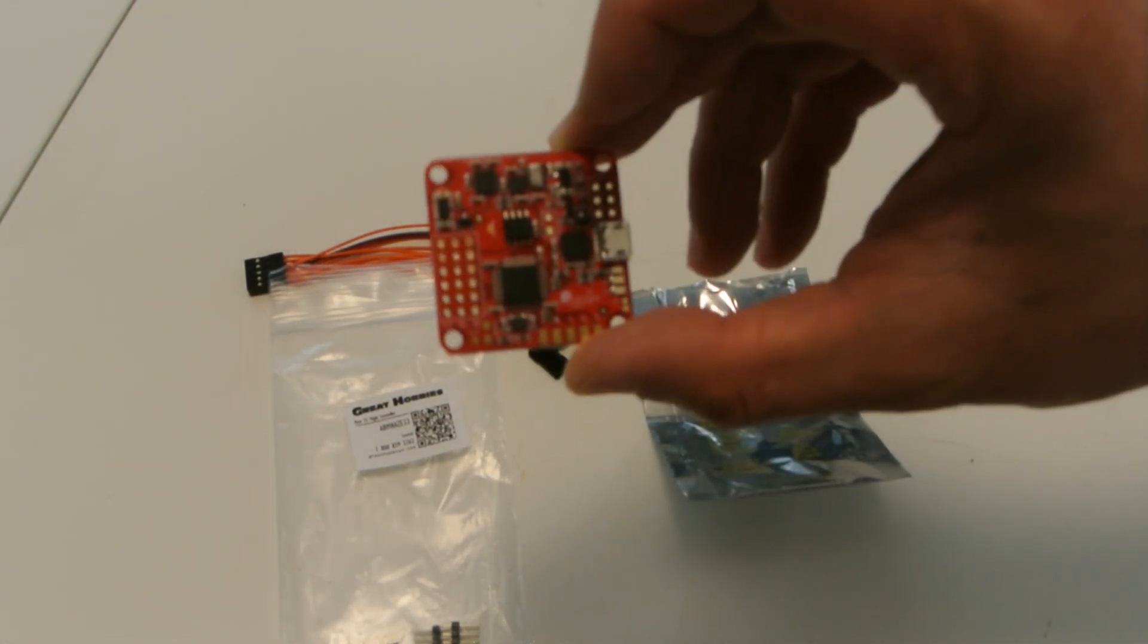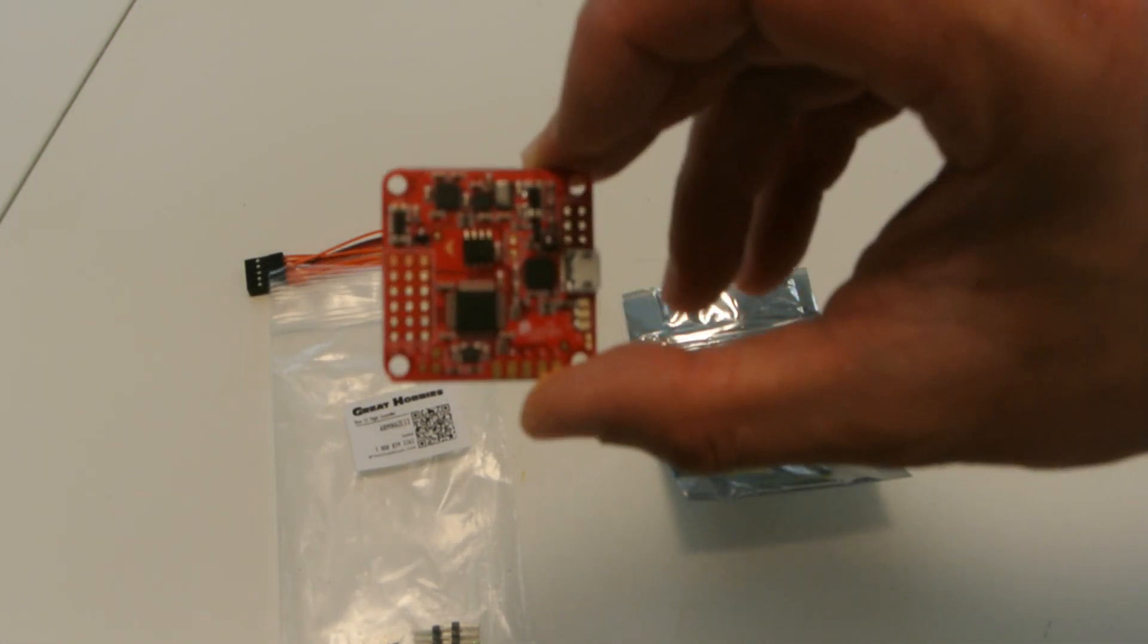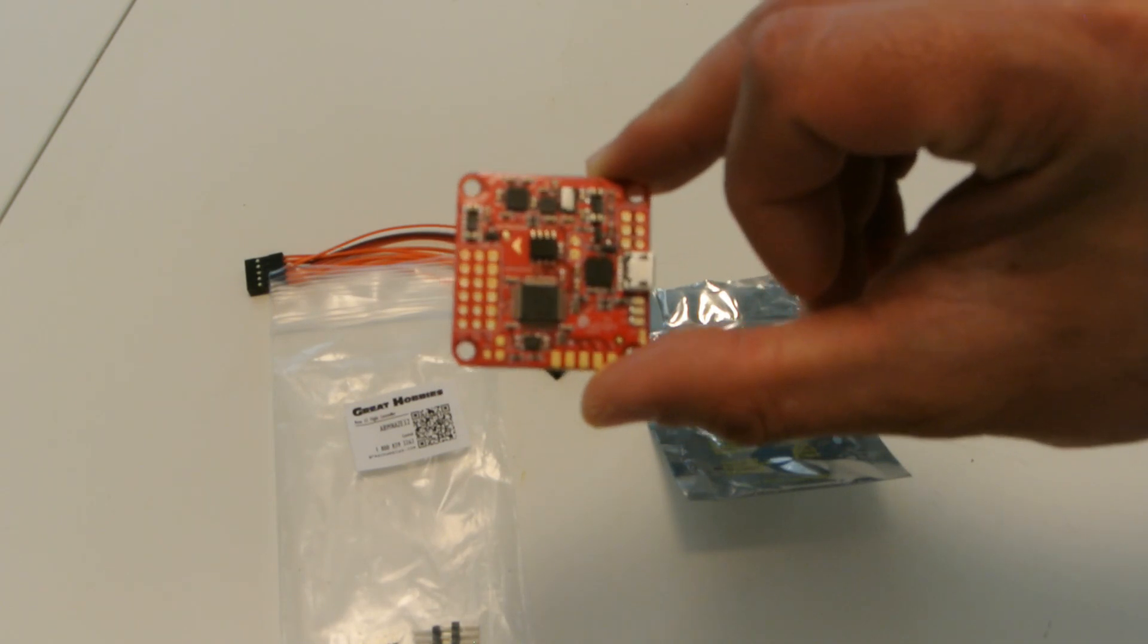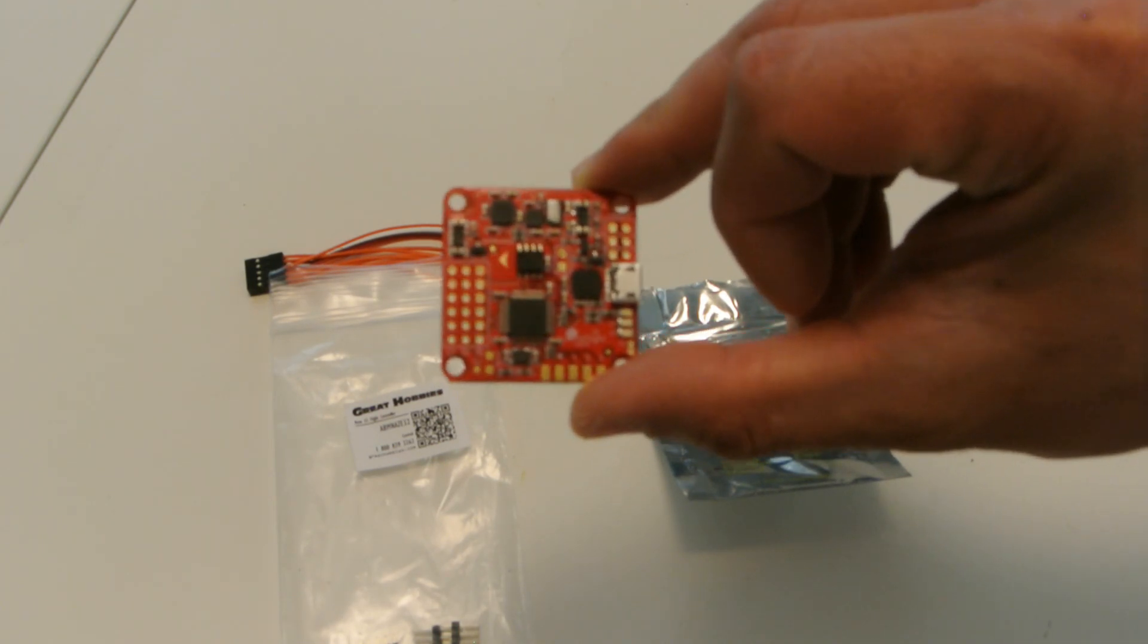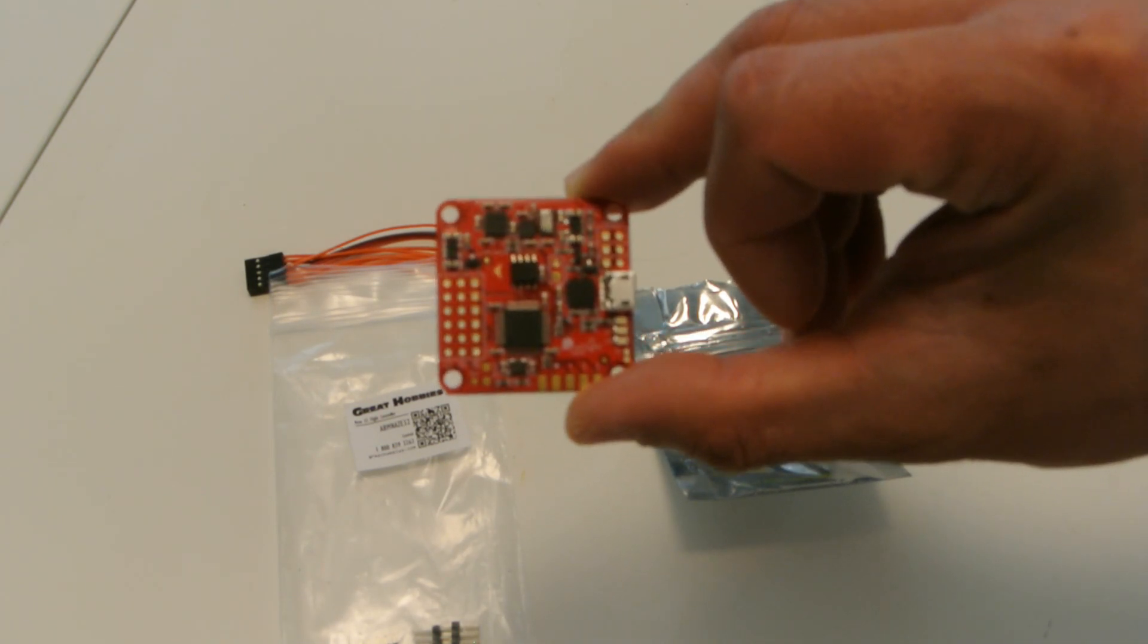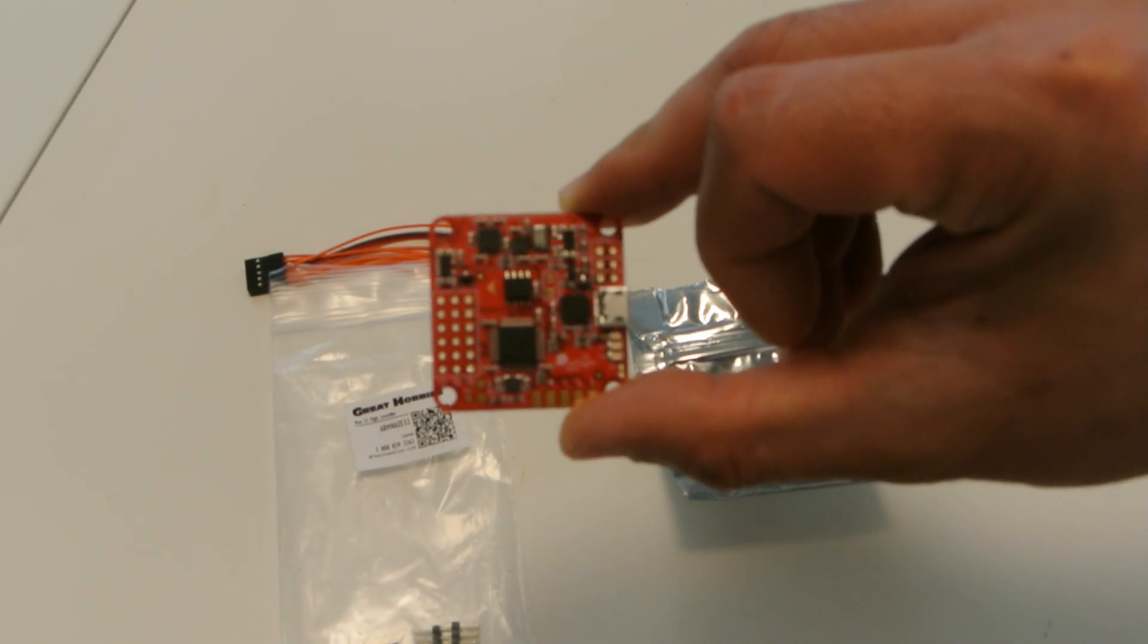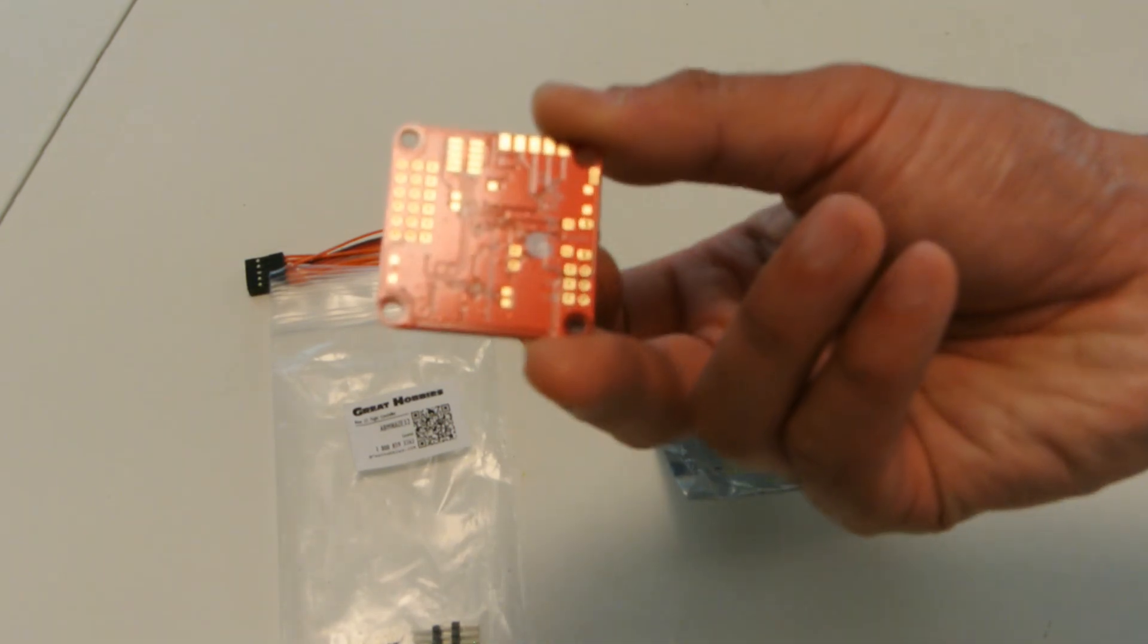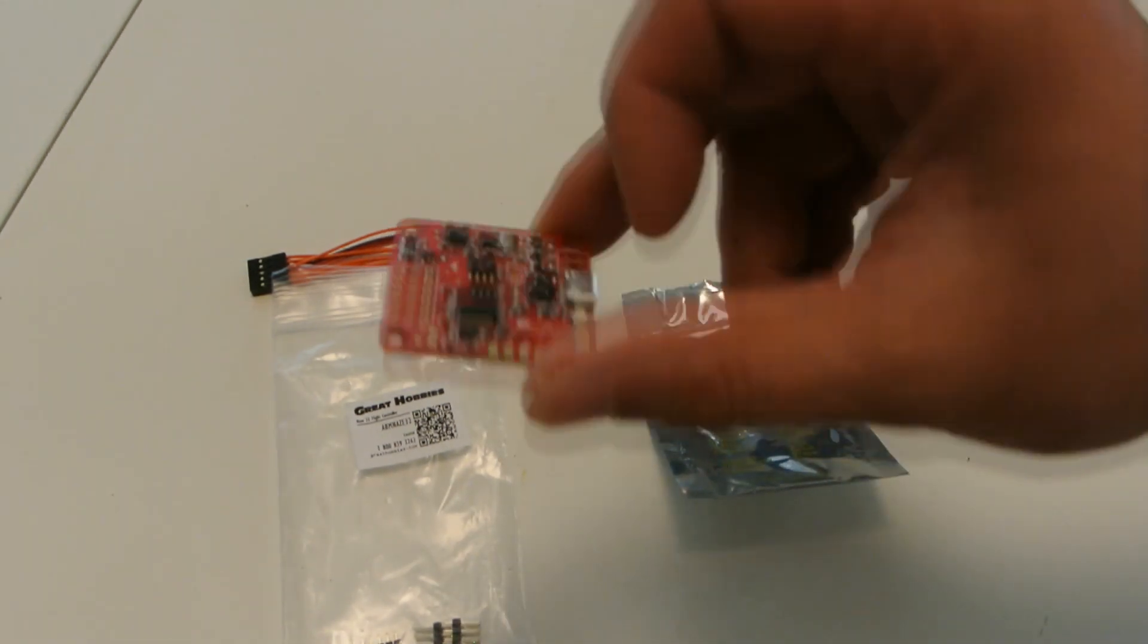And it's also, I believe, based on Multi-Wii. But I think it's its own little branch off of Multi-Wii. I'm not sure. I've only done a little bit of reading on it.